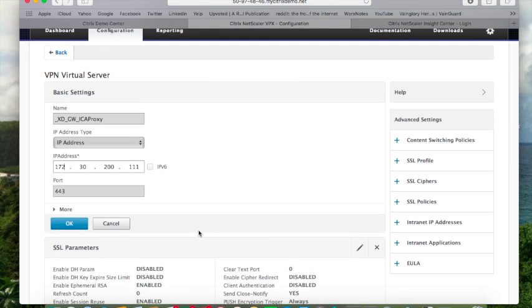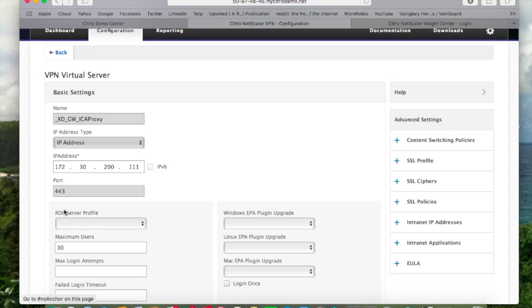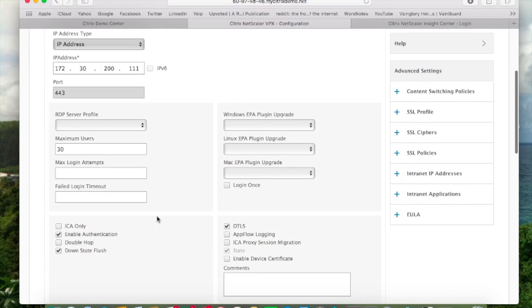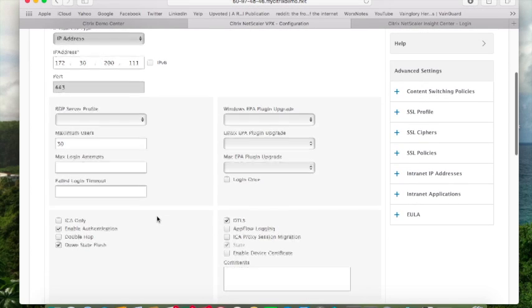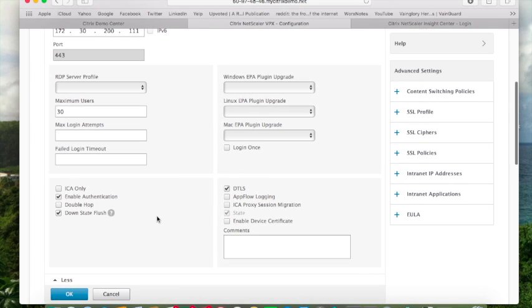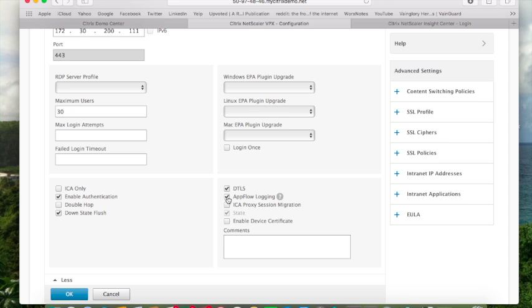Then I want to scroll down and expand more. From here I will actually enable AppFlow. So AppFlow is a protocol utilized by NetScaler that allows Insight to collect metrics from NetScaler. This is one of the most important things that you can do from your NetScaler configuration.